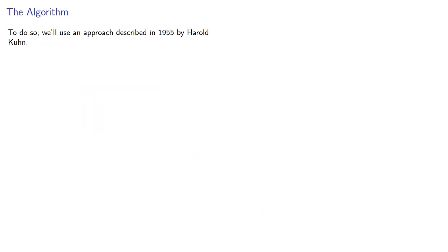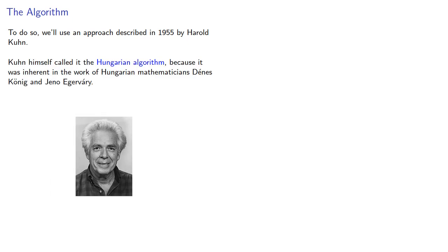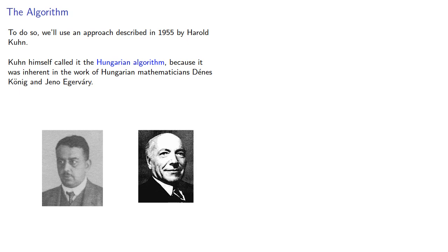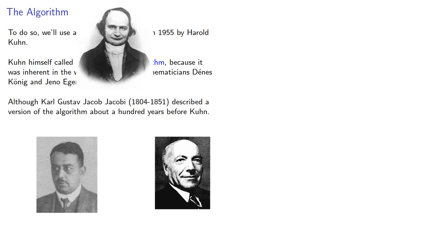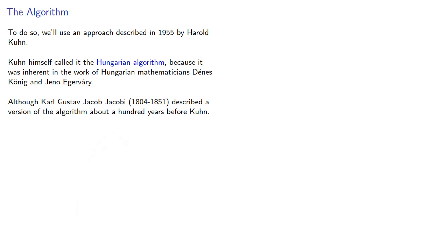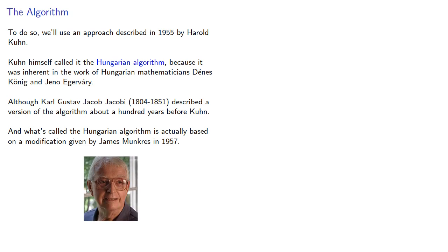To do so, we'll use an approach described in 1955 by Harold Kuhn. Kuhn himself called it the Hungarian algorithm, because it was inherent in the work of Hungarian mathematicians Dennis Kinnig and Jena Egevere. Although Carl Gustav Jacob Jacobi described a version of the algorithm about a hundred years before Kuhn, and what's called the Hungarian algorithm is actually based on a modification given by James Monquist in 1957.